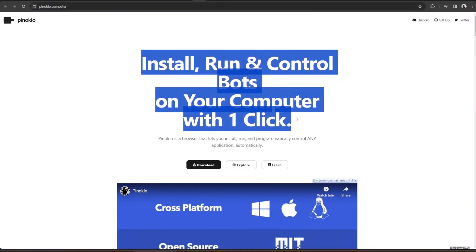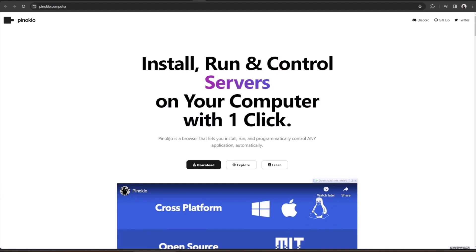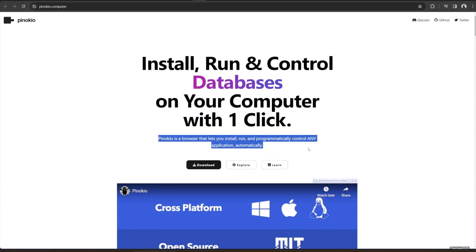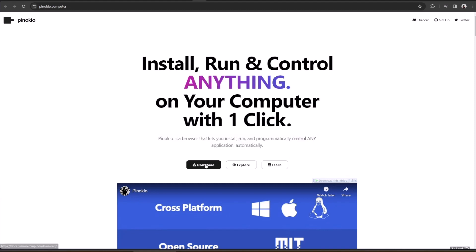Pinocchio is a browser that lets you install, run, and programmatically control any application automatically. It's basically a virtual computer that has all the components of a traditional computer. With ultimate automation capabilities, Pinocchio can automatically install and run various AI engines and models on the fly, and then script them to make decisions and execute tasks.